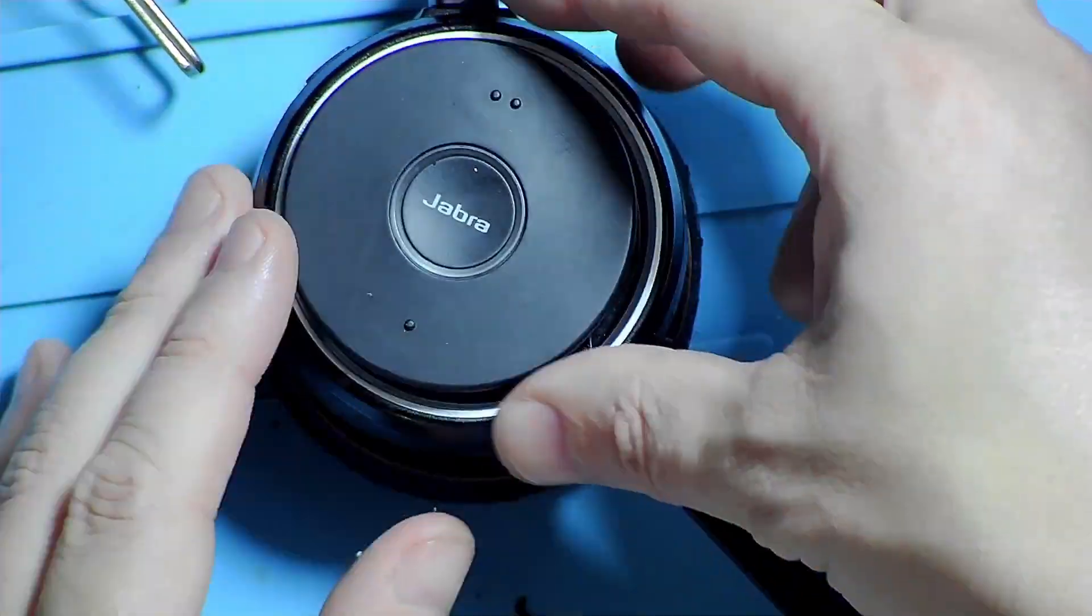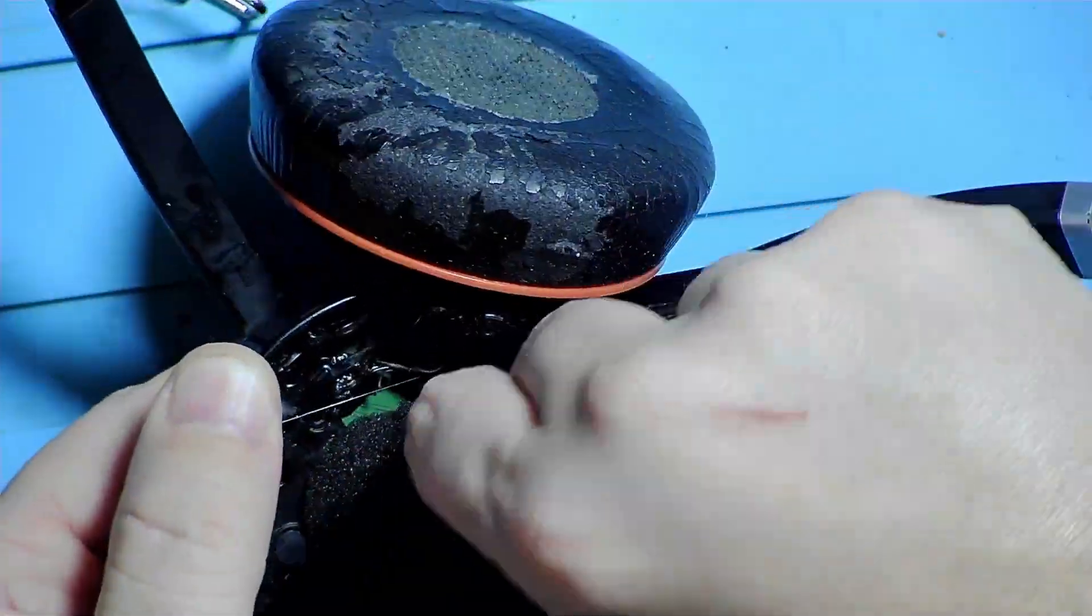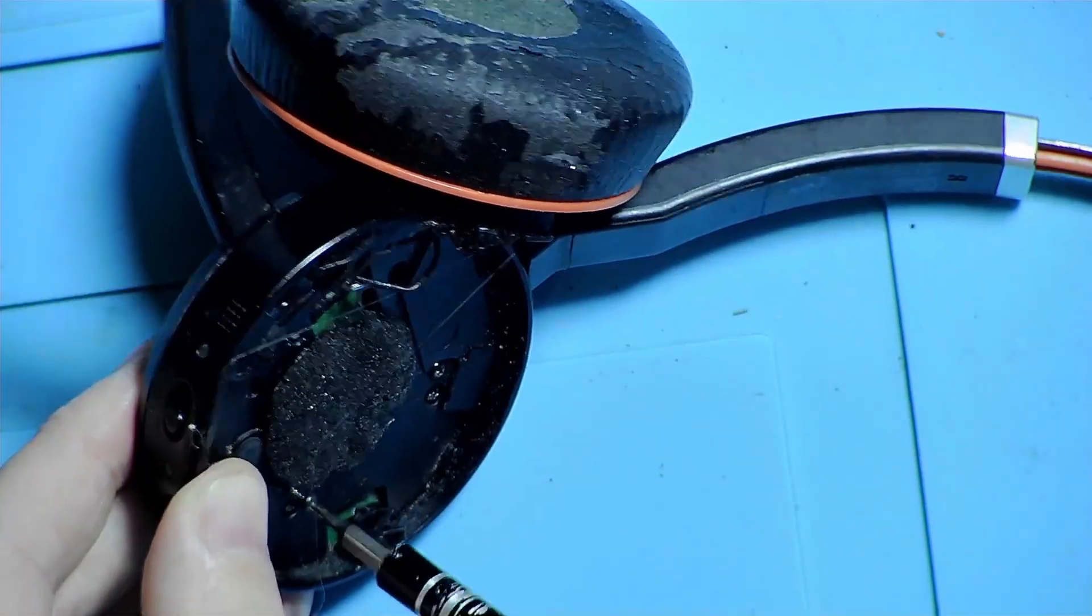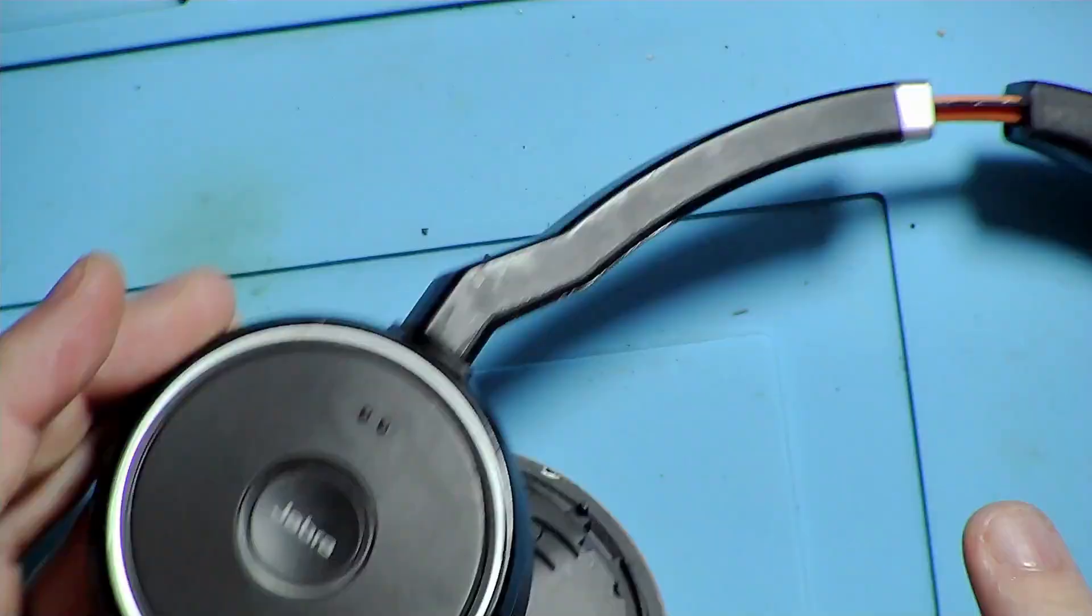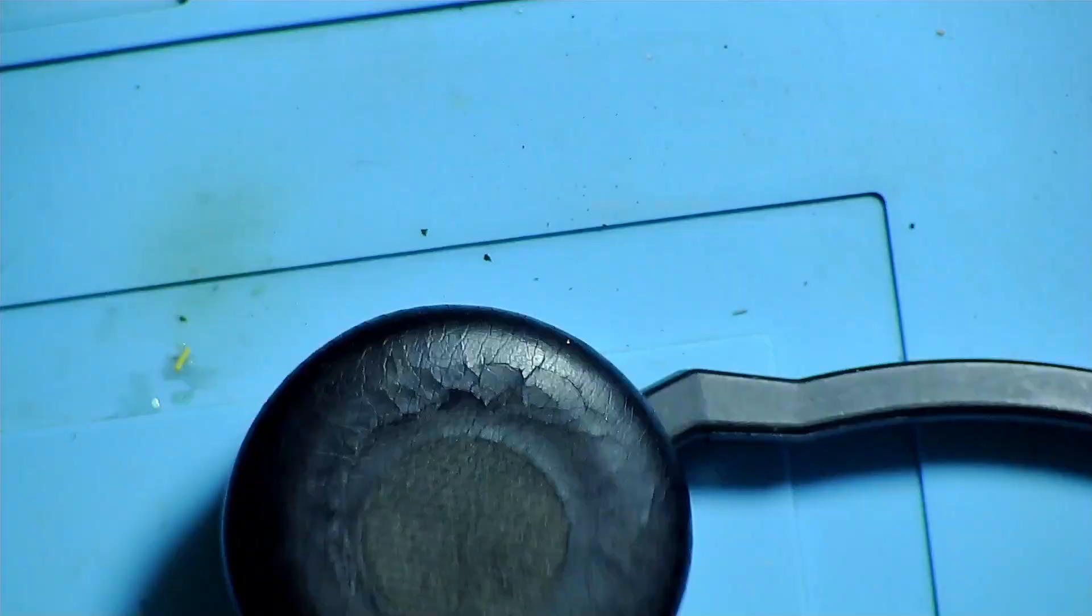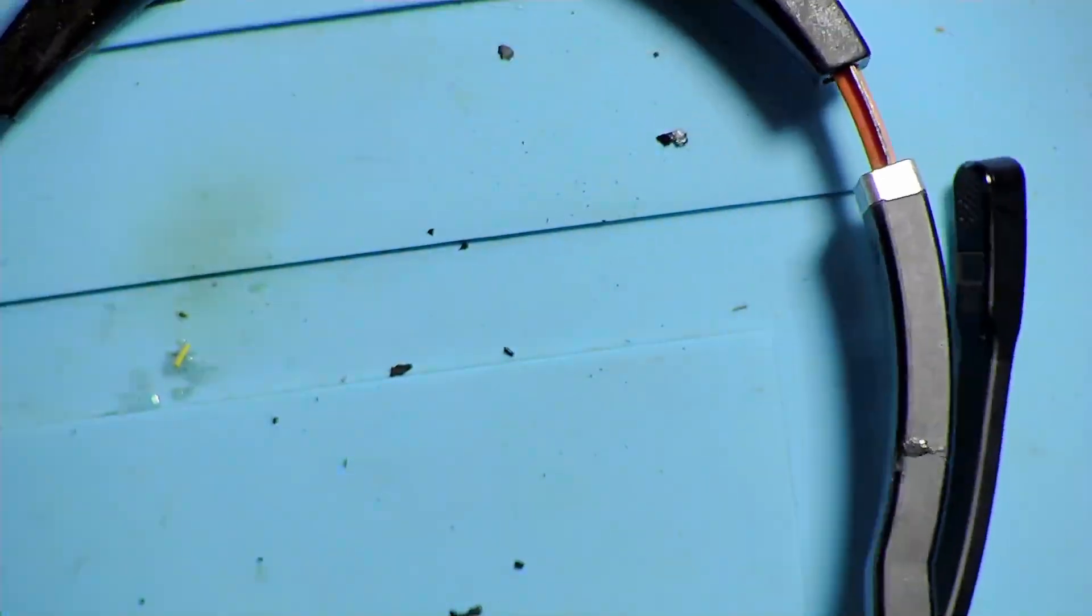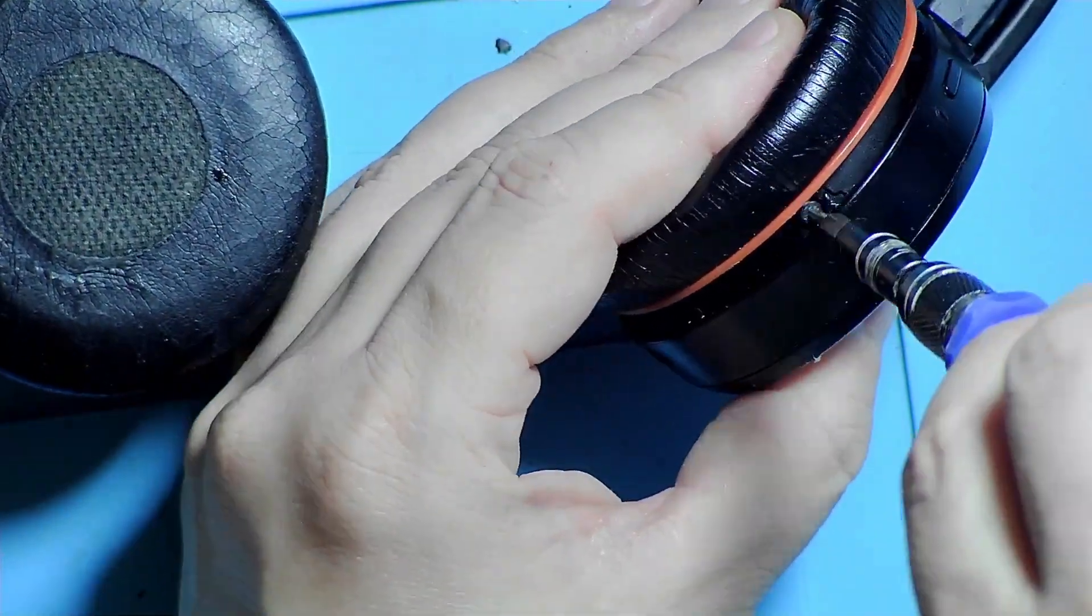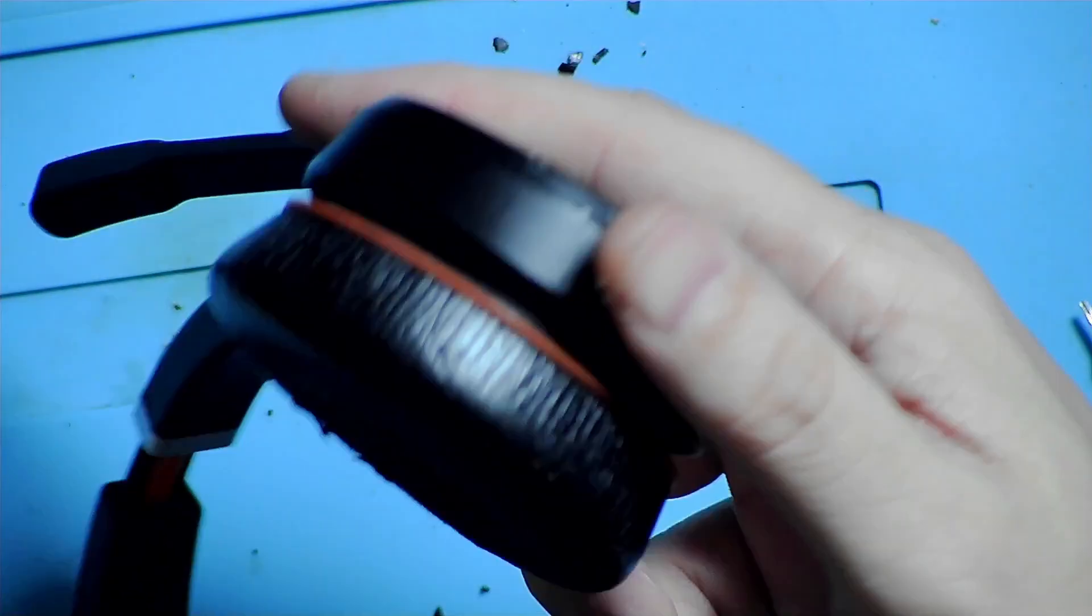Now just screw it back together. I removed the glue, don't worry, off camera of course. And now to get this to hook in and screw back in on the side. This is a little bit fiddly but it goes on.